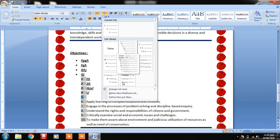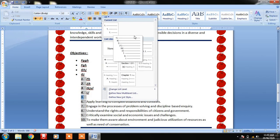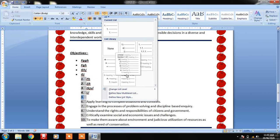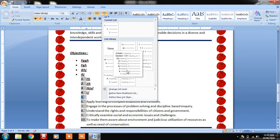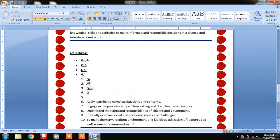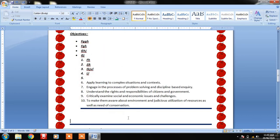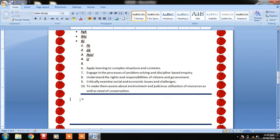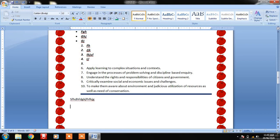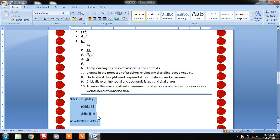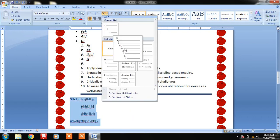Apart from this, sometimes we need to write with a main heading, then a sub-heading, and further subdivisions. For this, different multilevel list options are available. Suppose I have written a question, pressed Enter, then Tab, written something, Enter, Tab again — like this creating a hierarchy of questions and sub-questions.